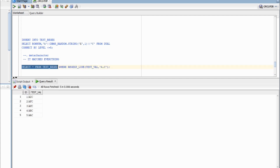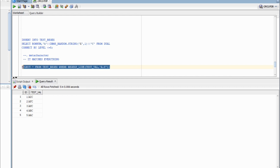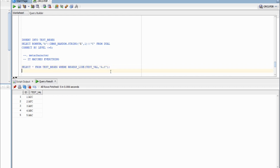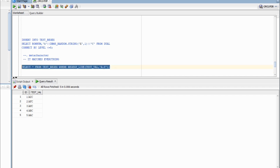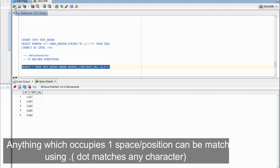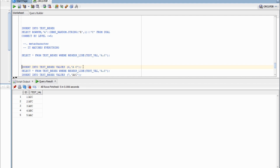The values in the table have the first position as A, the third position as C, and in between we have only three characters. Since dot matches everything and doesn't care what comes in between, running this query should give me all five rows — and that is the case. I'm going to add a space. Since dot matches everything, it should match a space as well.